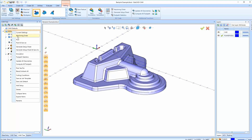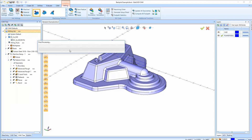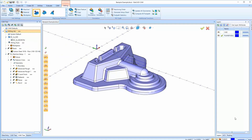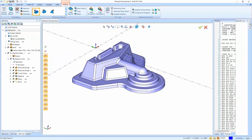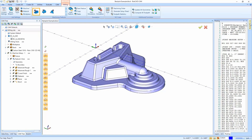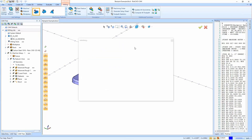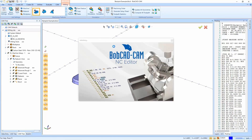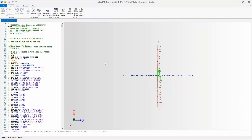I'm going to right-click on the milling job and say Post, and it's going to post-process all the way through. Then the code's going to pop up on my posting tab. I'll right-click in the code and say NC editor to open it. The page is going to launch and eventually our code's going to pop up. When it opens with the code, we have a bunch of options.